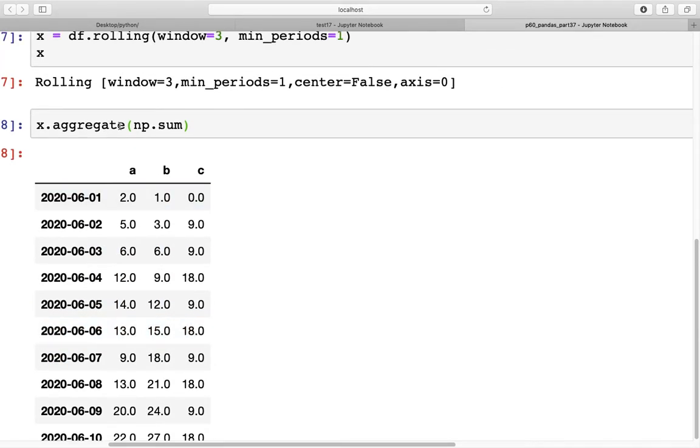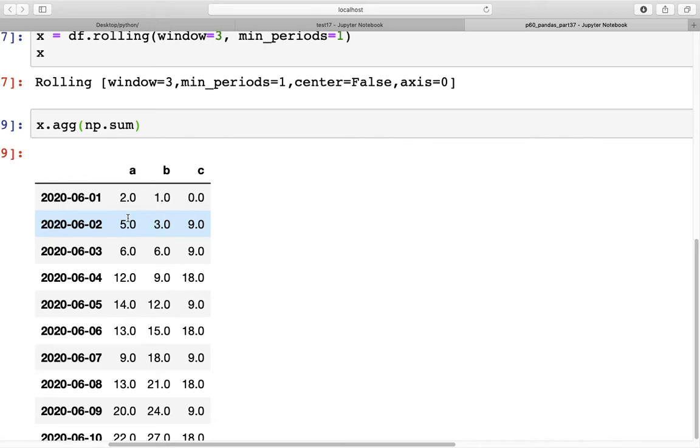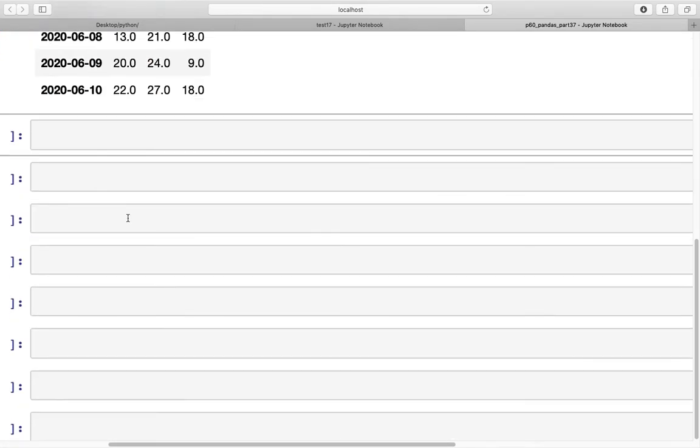Another point to note here is that if we change this aggregate word to just agg, it works in the same way. So you can either use the entire word aggregate or just the short form of that.